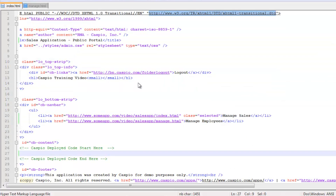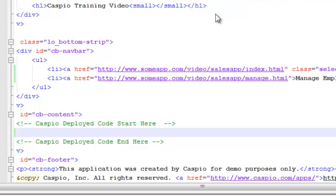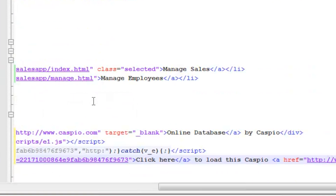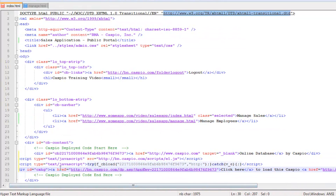If it's GoDaddy, WordPress, Yola, or Wix, each company has their own layout and where you can actually deploy these codes. I'm using direct HTML so I'll embed my code here in this part of my website. I'll just right click, click paste, and there's my Caspio deploy code.